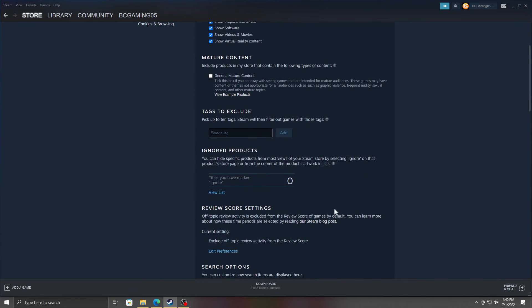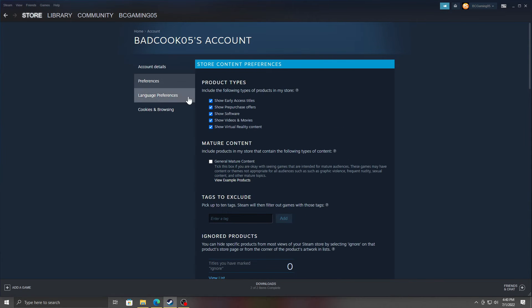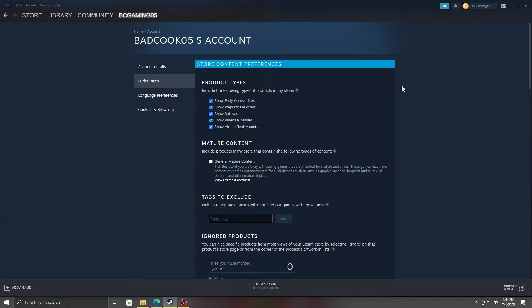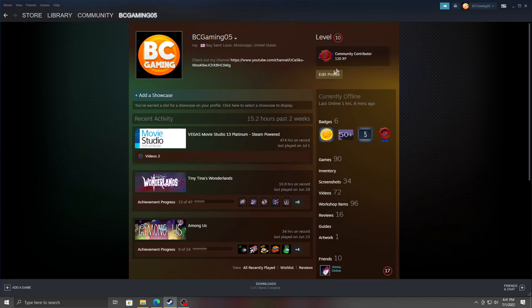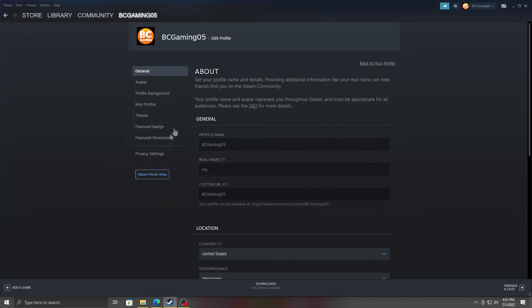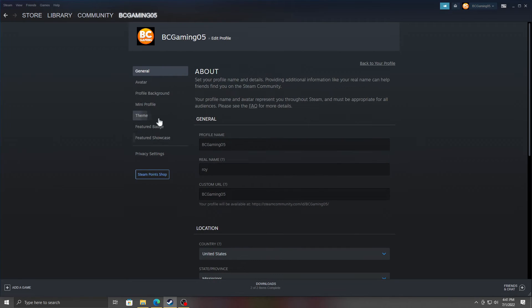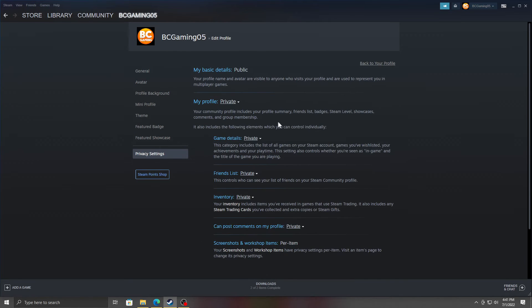Yeah, you can also check under their profile, Edit Profile, and things like this. Privacy Settings—you can make a lot of their stuff private or public. Like Friends List, you can choose how they interact with people.